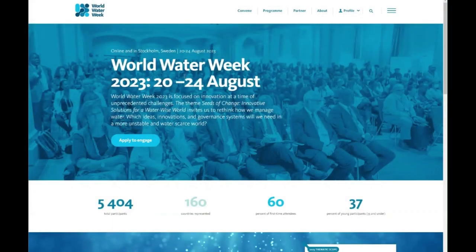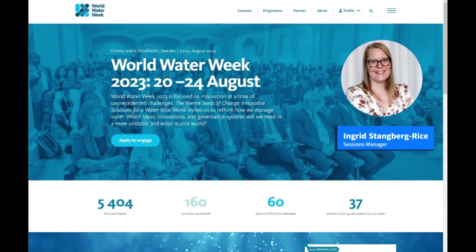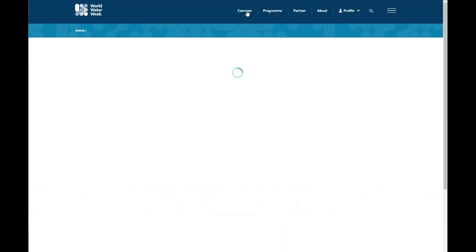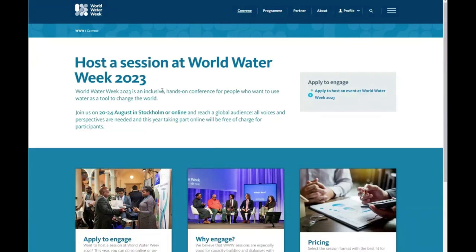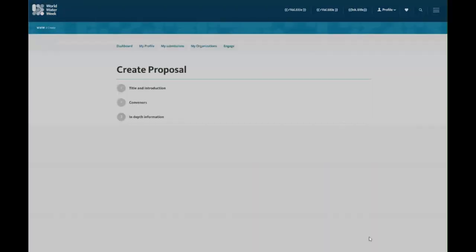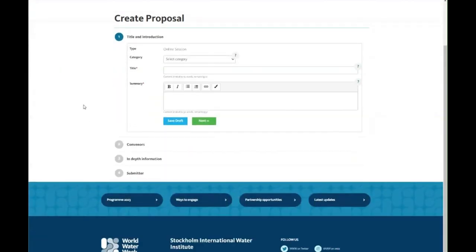So you are interested in engaging in World Water Week. To see what activities we offer for organizations and individuals, go to worldwaterweek.org. Select Convene. Here you can read about the different types of activities, benefits and prizes that are included in World Water Week. Go to Apply to Engage and here you'll find the list of activities that we offer and the submissions if they are open and what deadlines they have. When clicking Apply, you will be prompted to log in to the submission system. If you have already arranged something at World Water Week and have an account, you can just log in. If it's your first time, you will be asked to create an account.